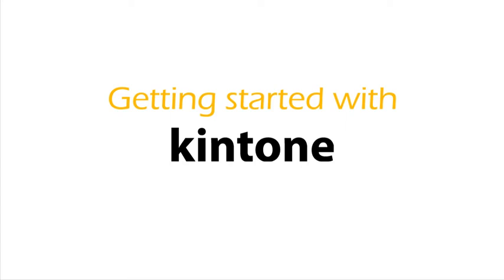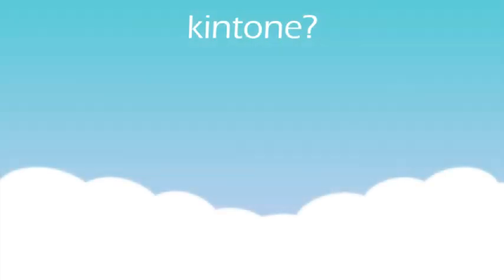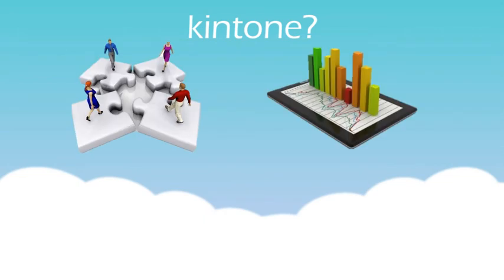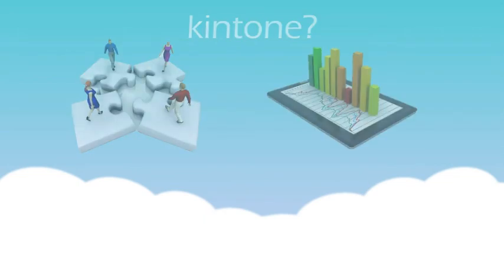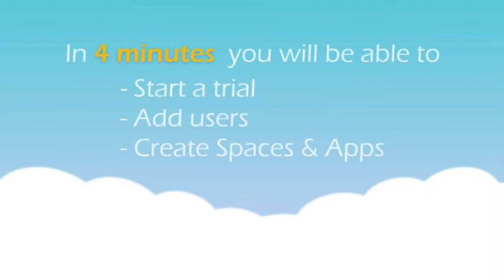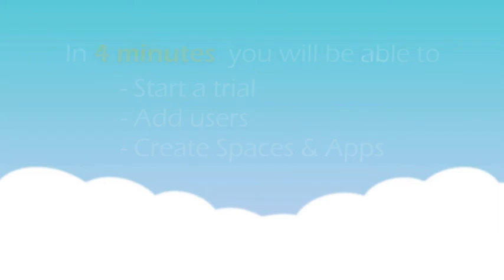Thanks for watching Getting Started with KeenTone. If you're not familiar with KeenTone, KeenTone is a cloud platform for collaboration data management. This video will introduce the trial signup process for KeenTone and show the demo for adding users and creating spaces and apps.